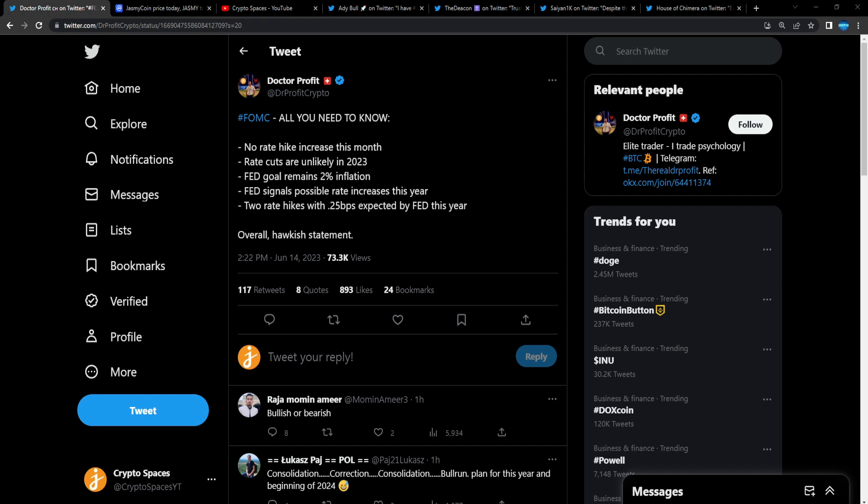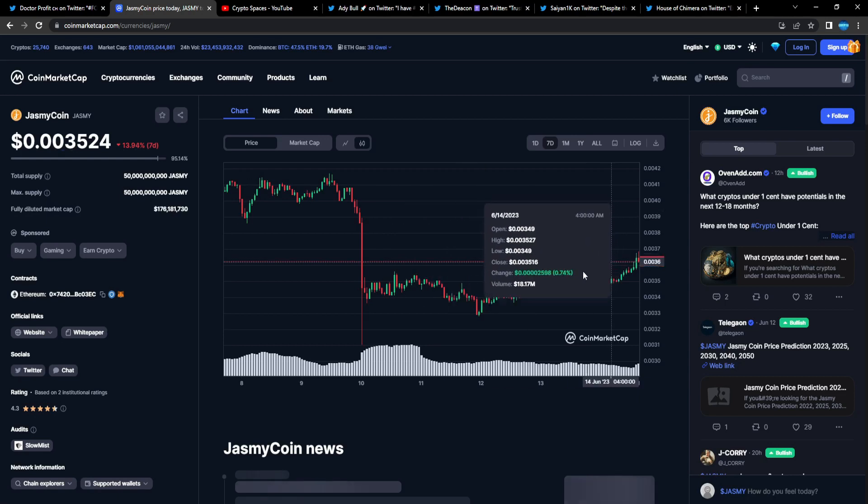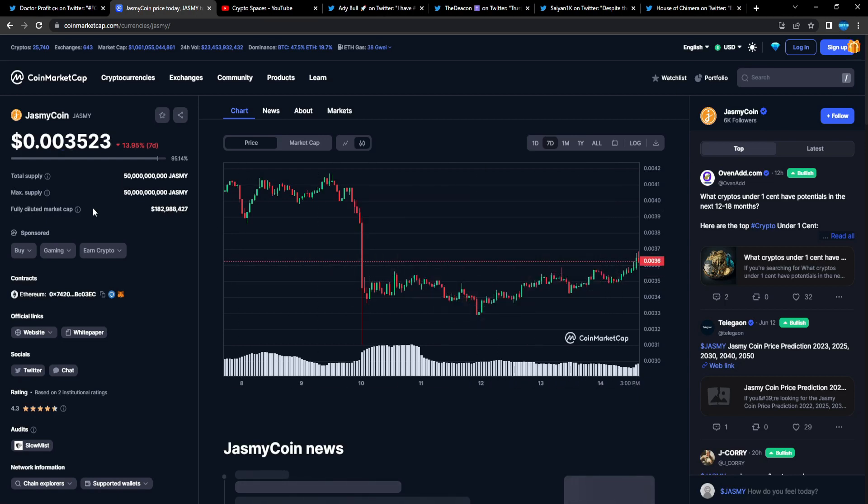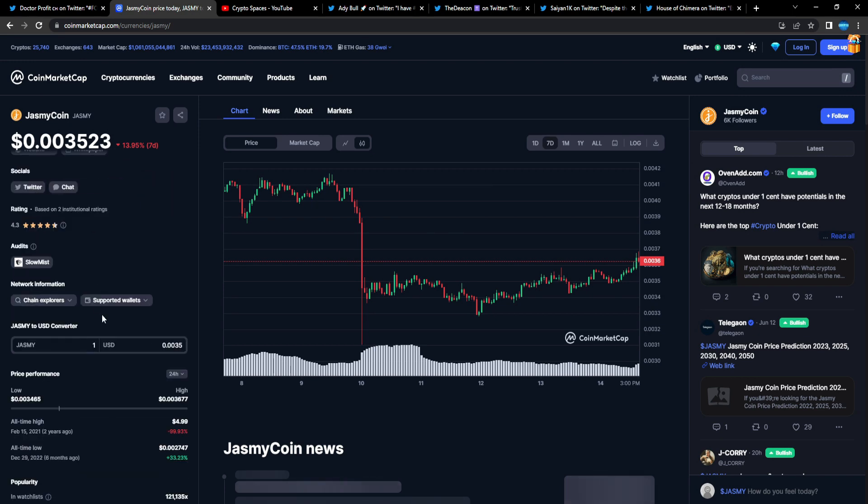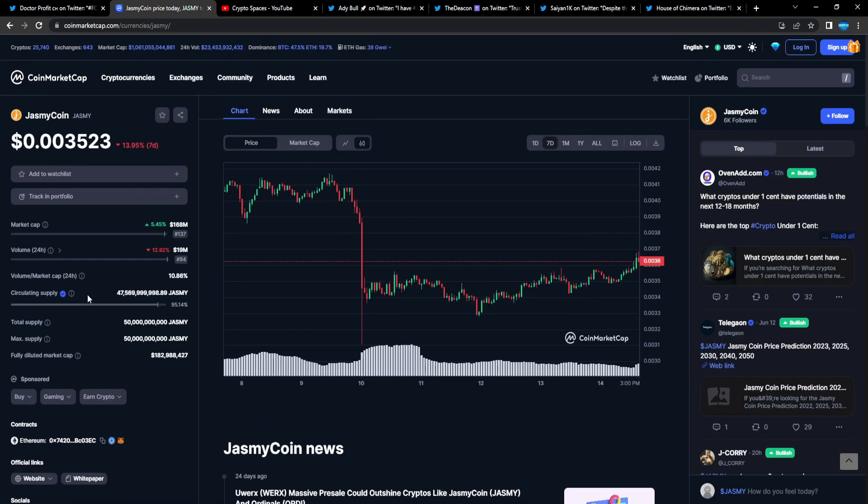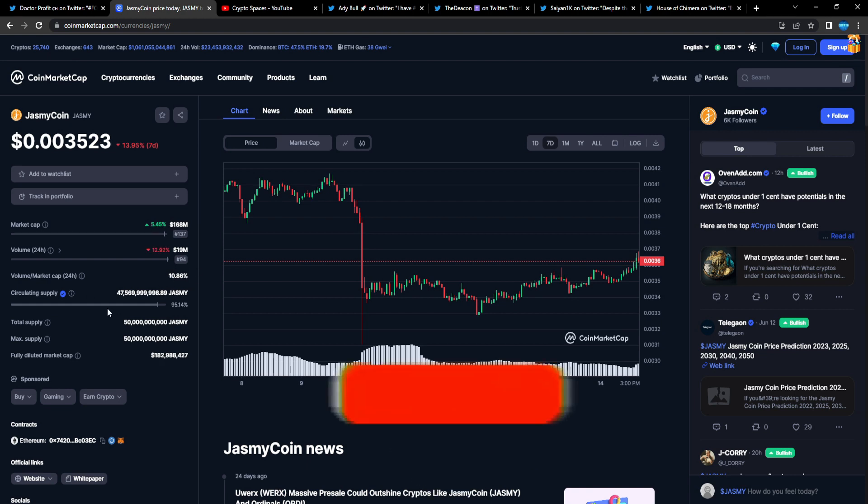Jasmy fam, if you're here tuning in, we're about to crush it. Jasmine is holding up very well right now. Three hundred and fifty three dollars gets you 100K Jasmine, and that 100K Jasmine could potentially be life changing. I'm telling you guys, there's no possibilities you can't rule out in crypto.